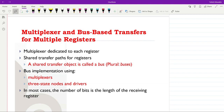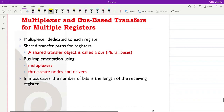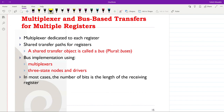We want to see how several registers could be connected to each other. We have already seen the dedicated multiplexer-based approach. There are other approaches as well, such as bus-based transfers. We will see how a bus could be used and then the three-state bus.